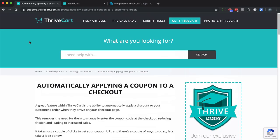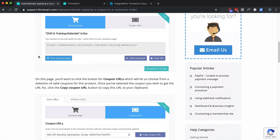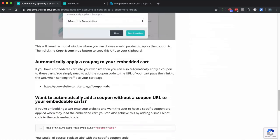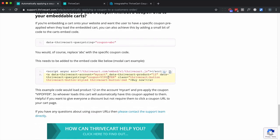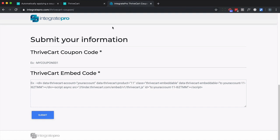To start with, ThriveCart does have an explanation on how to embed a coupon into an embedded cart. You basically want to add this piece of information to the code that they provide. Now, there's a little bit easier way. I've taken that information and created this that will do exactly that. You need to provide the ThriveCart coupon code and the ThriveCart embed code.